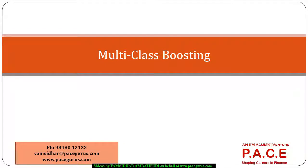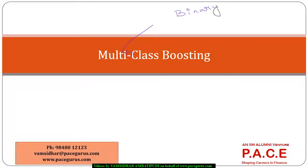Hello everyone. In this session, I am going to talk about how we can use boosting for classification purposes. In this case, the classification we are talking about is where the response variable has multiple categories. In the previous session, we looked at the binary classification case. Here we are considering the classification case using boosting where the response variable has multiple categories.